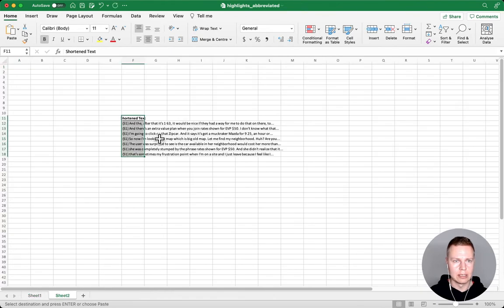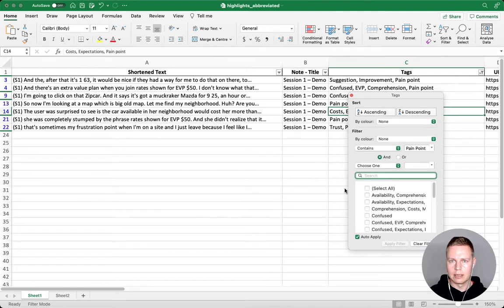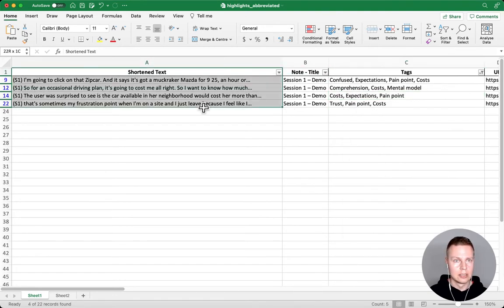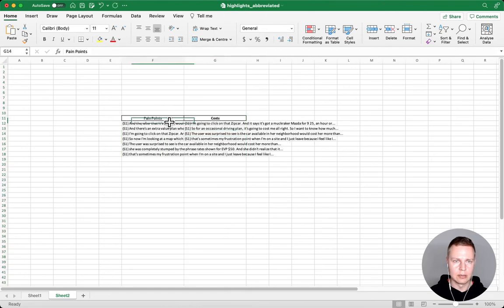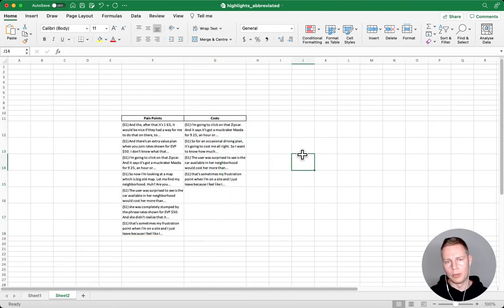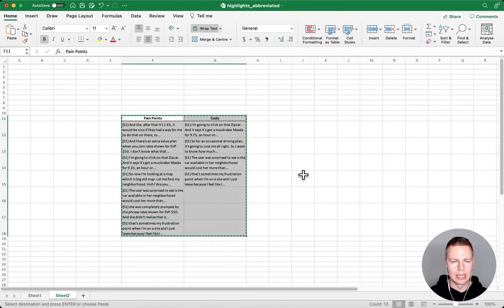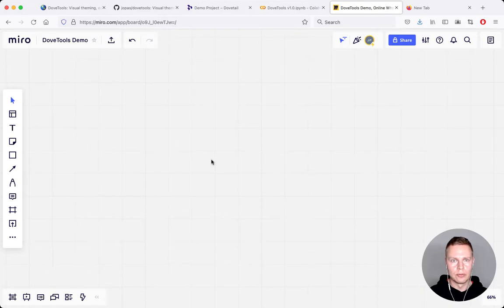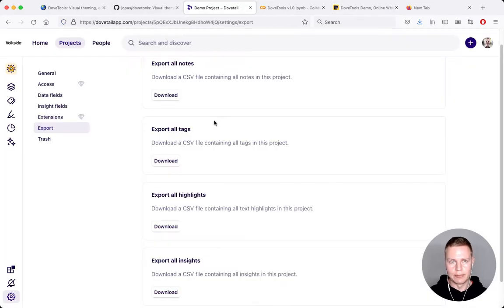I'll pick that up and put it into another sheet and call it 'pain points.' Then I'll go back and pick something else — let's say 'costs' — and do the same, putting it into a worksheet called 'costs.' I'll add wrap text to make it a bit more legible. But I'm still in the grid world of spreadsheets. What I actually want to do — the whole point of building these tools — is play with this data on a canvas. I'll flick into the browser and go into Miro and drop that in.